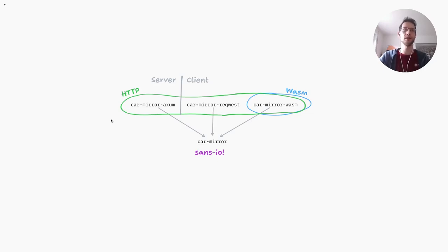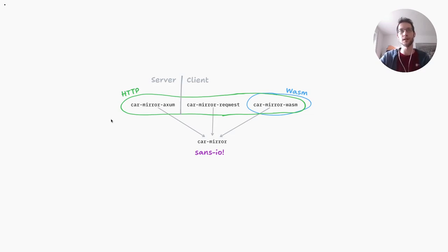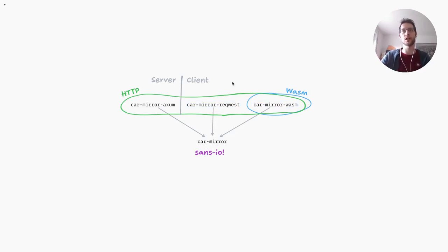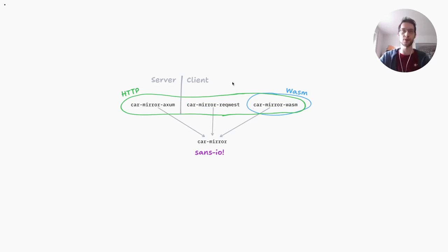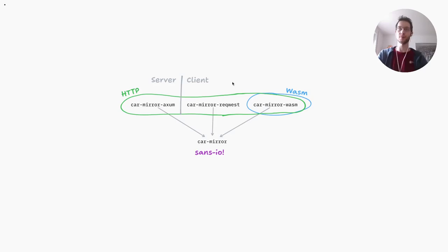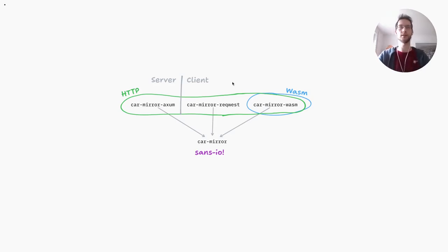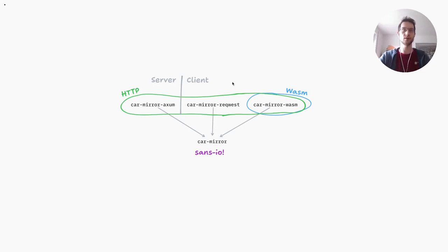And then there's the client side of all of that. Car mirror request is an integration with reqwest and reqwest middleware, those two libraries to make car mirror work with them. And car mirror WASM are WASM bindings to browser APIs to make car mirror requests from browsers via fetch possible.